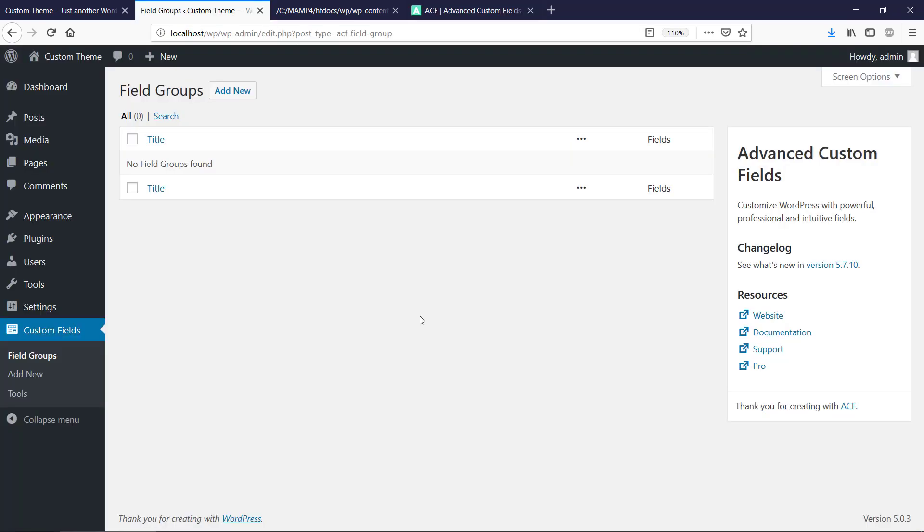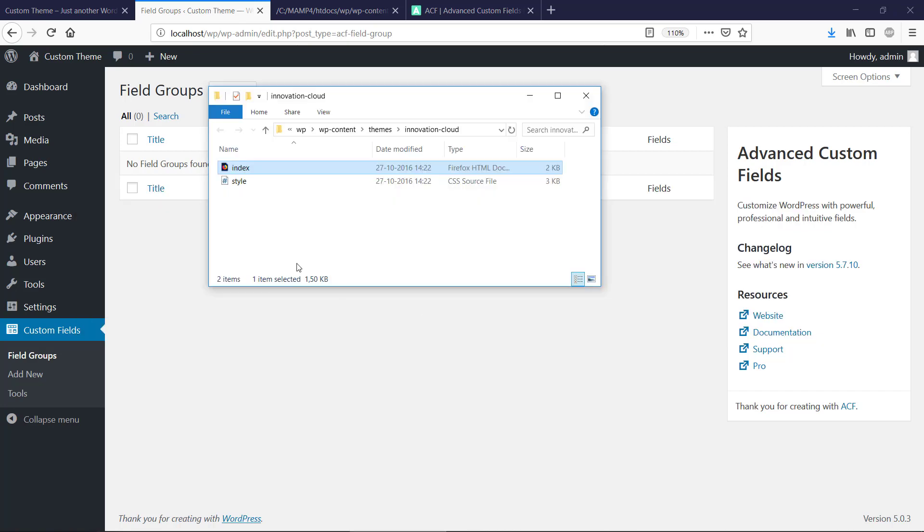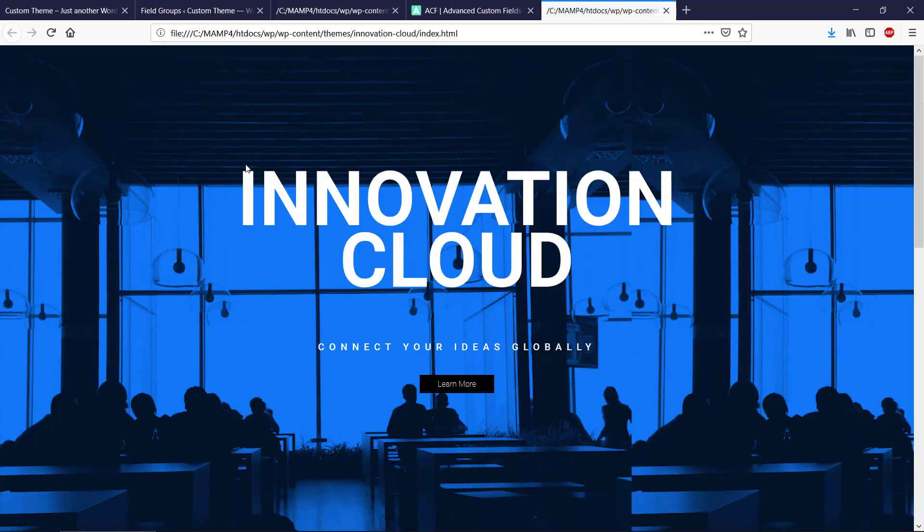So we got Advanced Custom Fields and we have a ready-made WordPress. We have a theme, Innovation Cloud, and now we need to integrate and implement this theme in WordPress so we can make it editable. We will do that in the next video.